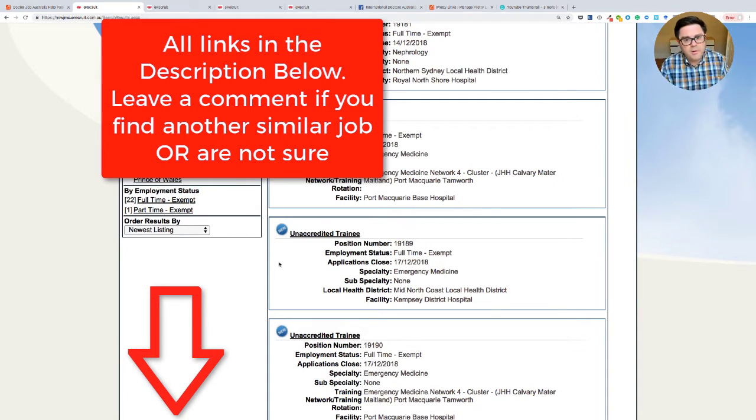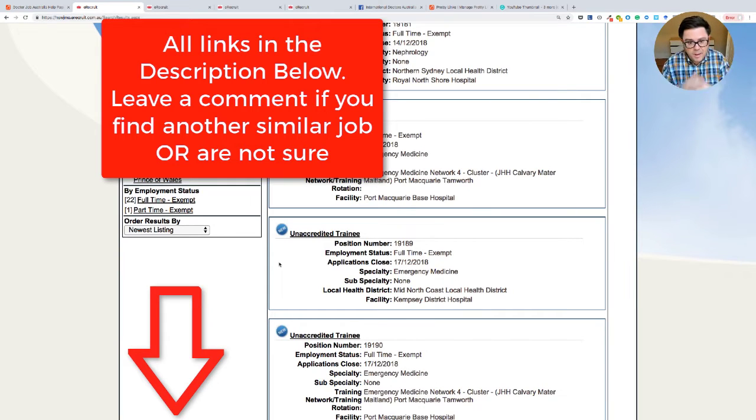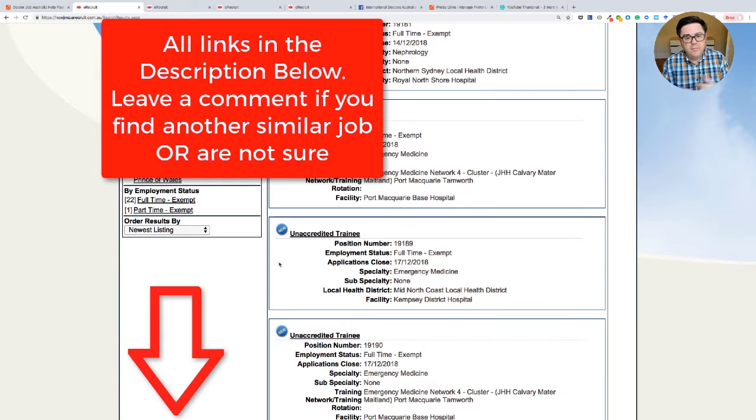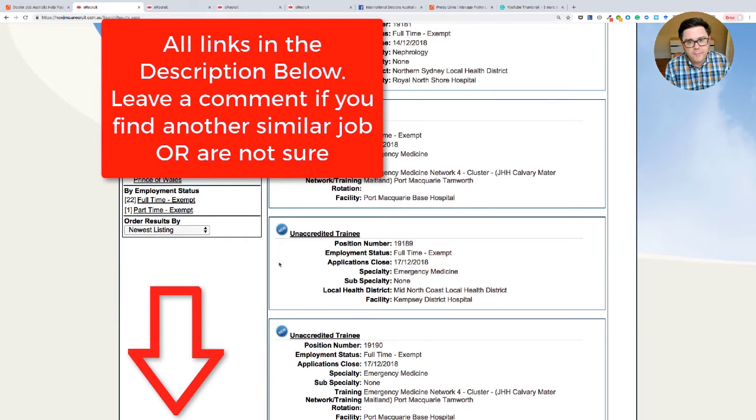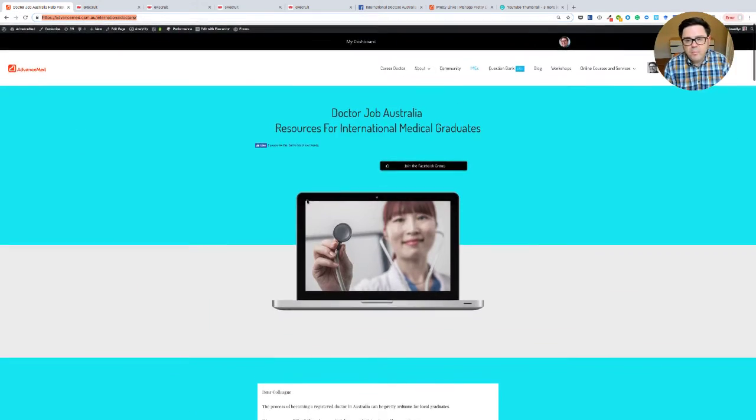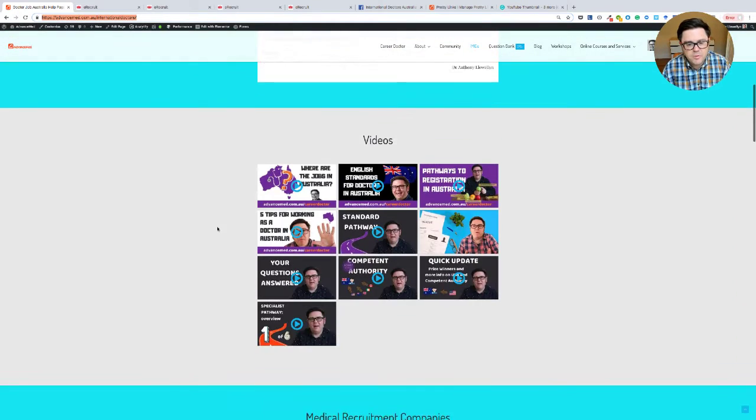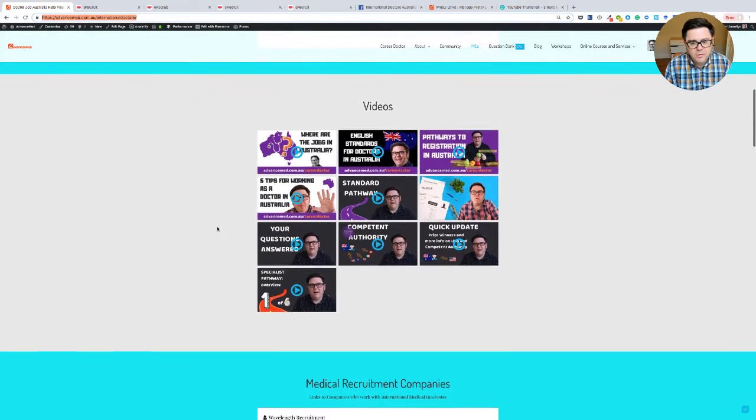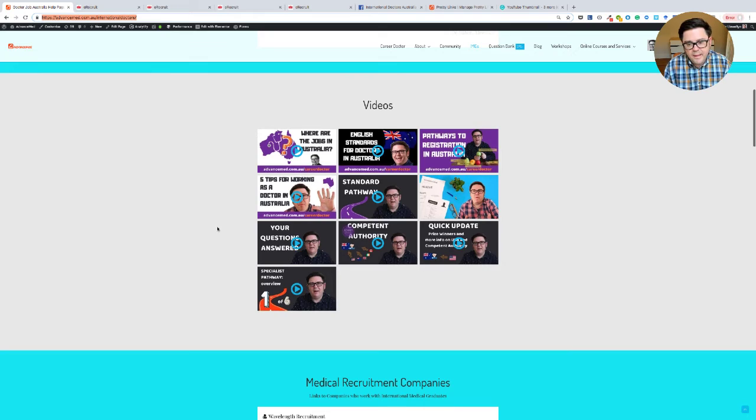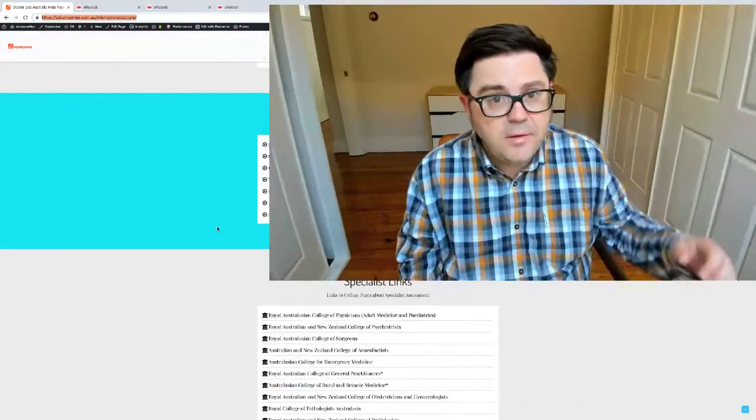Post the link below. And if you've got a question about that, you're not sure whether you're eligible for that job, I'm happy to look at it and give you my impression and opinion on it. So leave a comment below about that. And again, a reminder about Dr. Job Australia webpage where you can find a bunch of resources to help you in your endeavor to work as a doctor in Australia. So that's that video and I will see you in the next video. Bye for now.